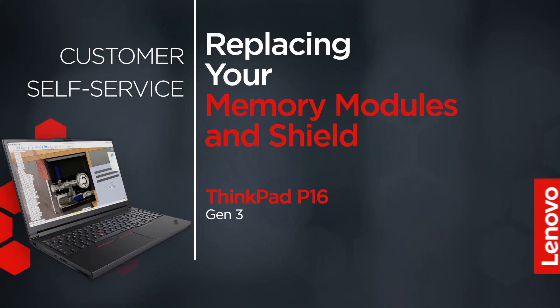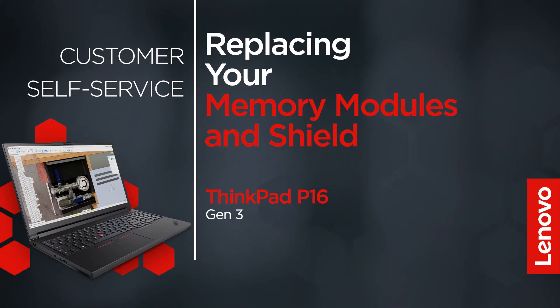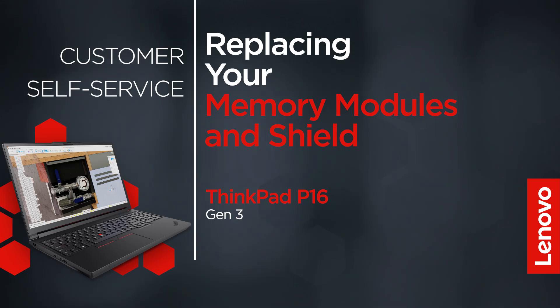This video will show you how to replace the memory modules and shield in your ThinkPad. The process in this video will work for the Lenovo ThinkPad P16 Gen 3.